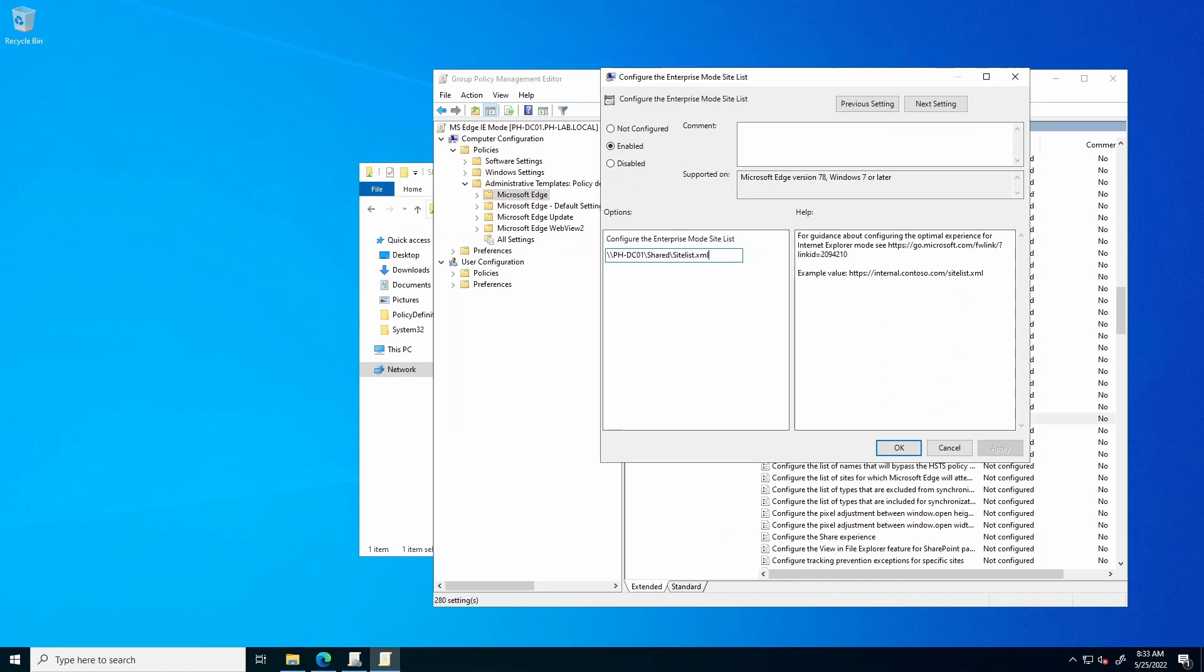One other thing to note is that there are actually three ways to specify this file location. Although, in this case, we're using a local network share. It is also possible to use an HTTPS location, or a local file.